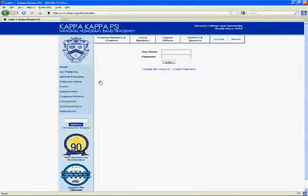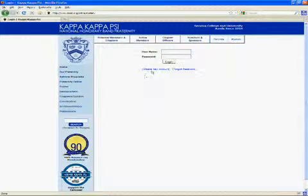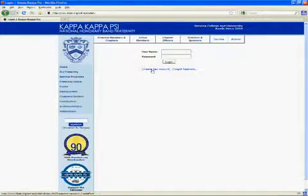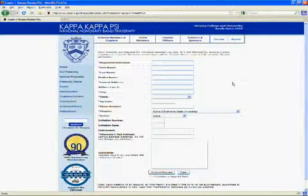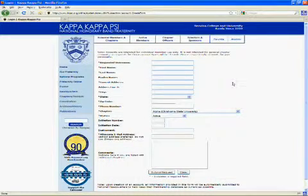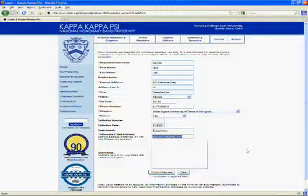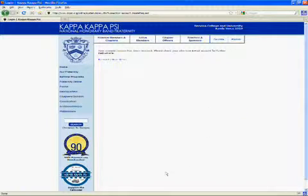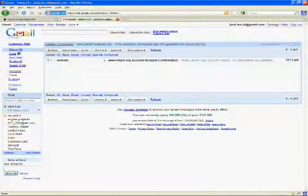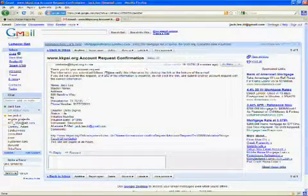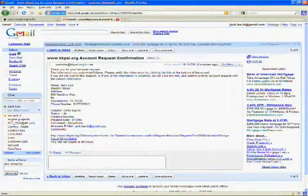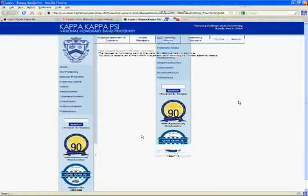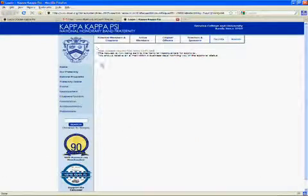This will pull up an option to type your username and password. This is where you will log in once your registration is complete. For registering, you will want to click on Create New Account. The screen should now display a fill-in menu. Type your information in and select Submit Request at the bottom of the screen. Once you have submitted your request, you will receive an email at the address you entered. This email will contain the information you listed. You need to verify that this information is correct and then click the link provided in the email. After this, the request is submitted and all that is left is approval from headquarters staff.